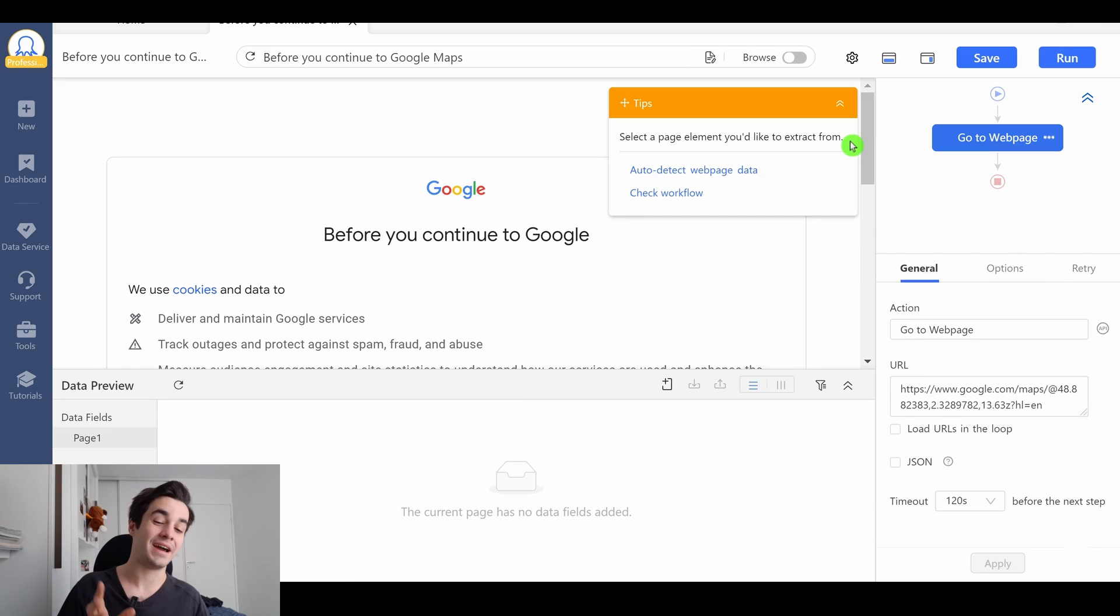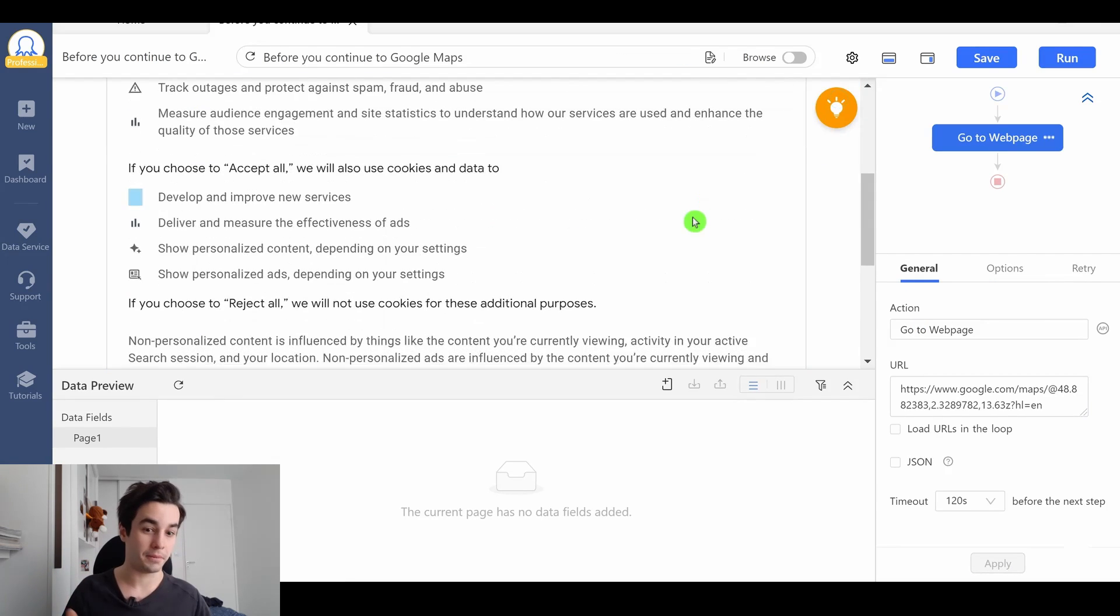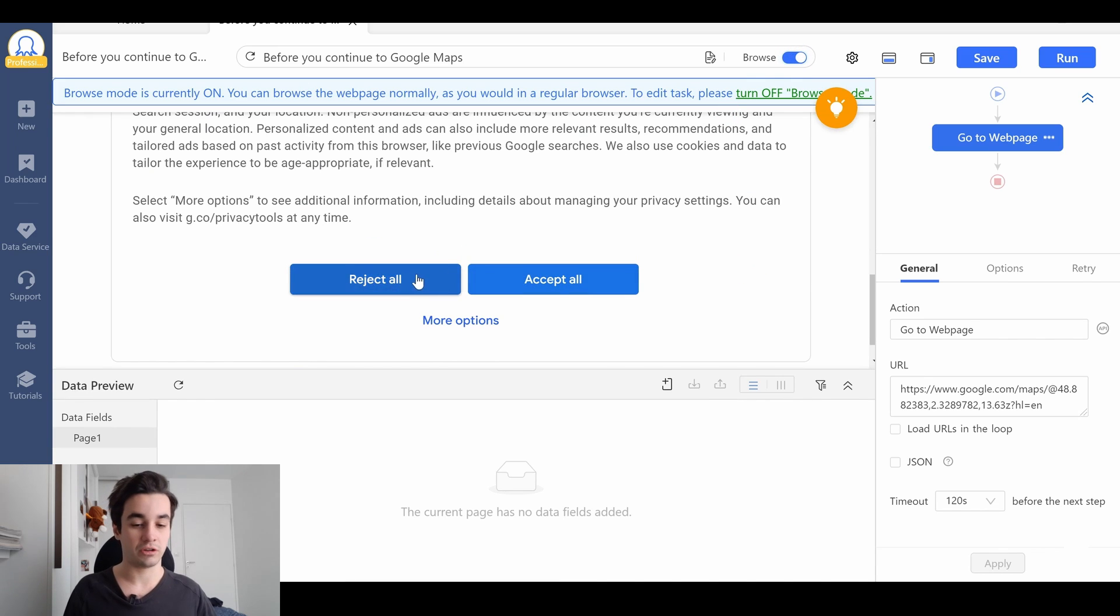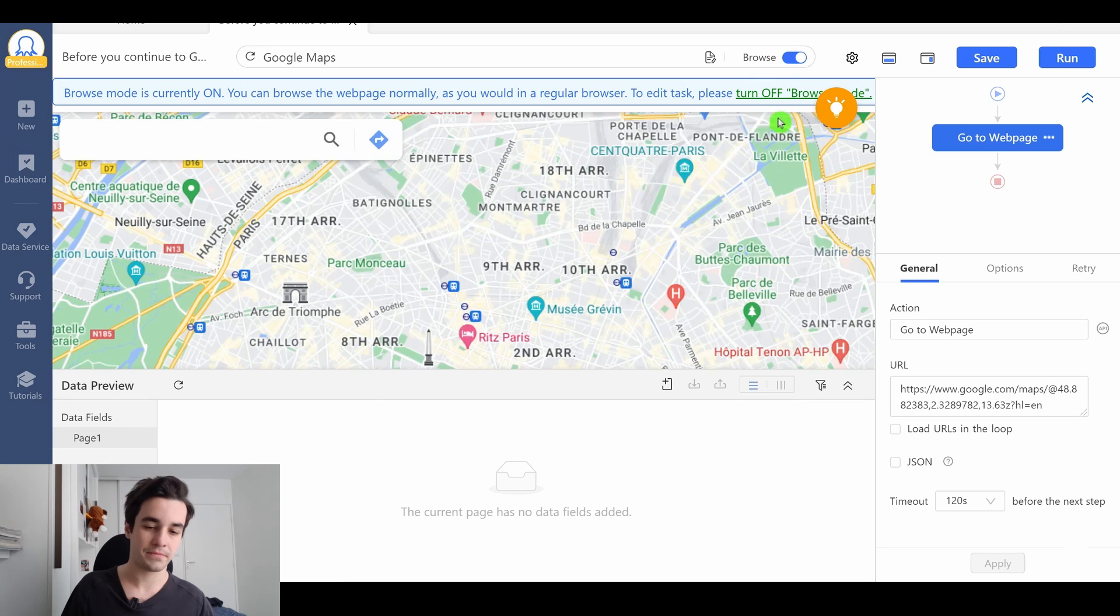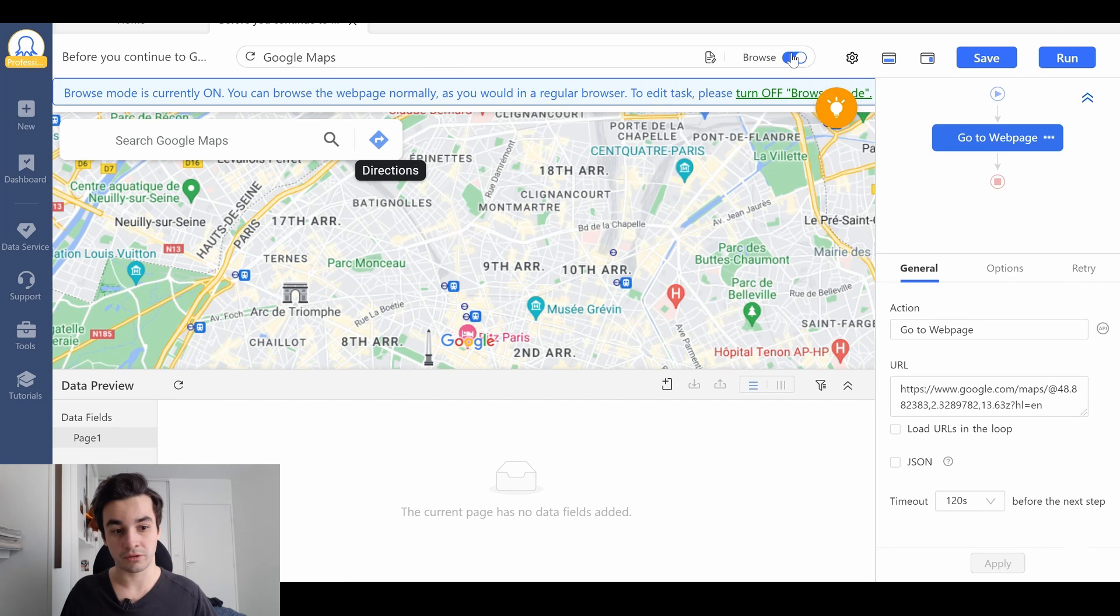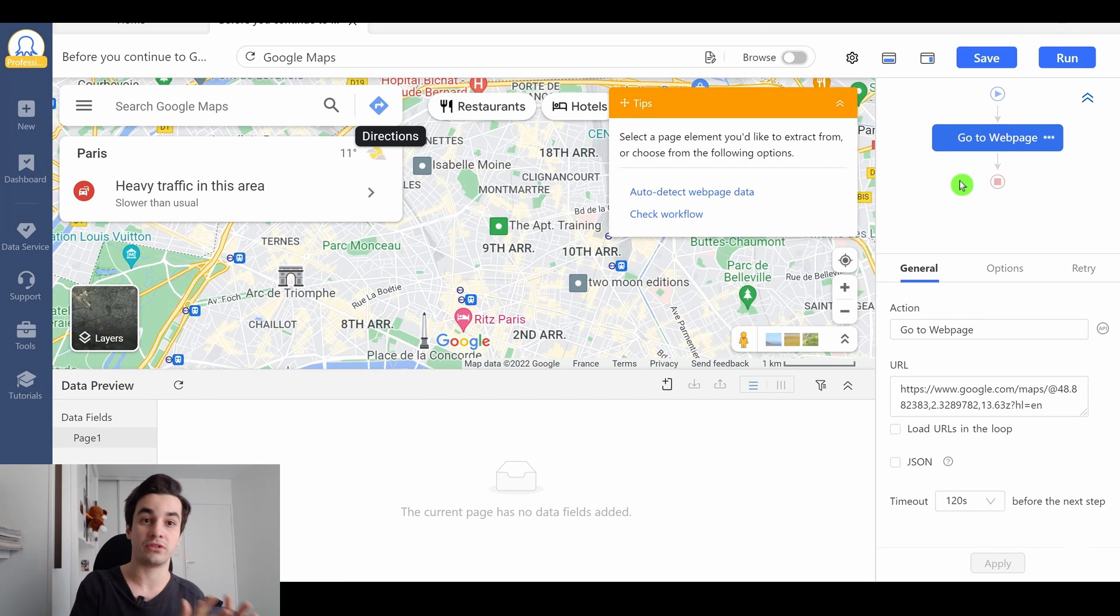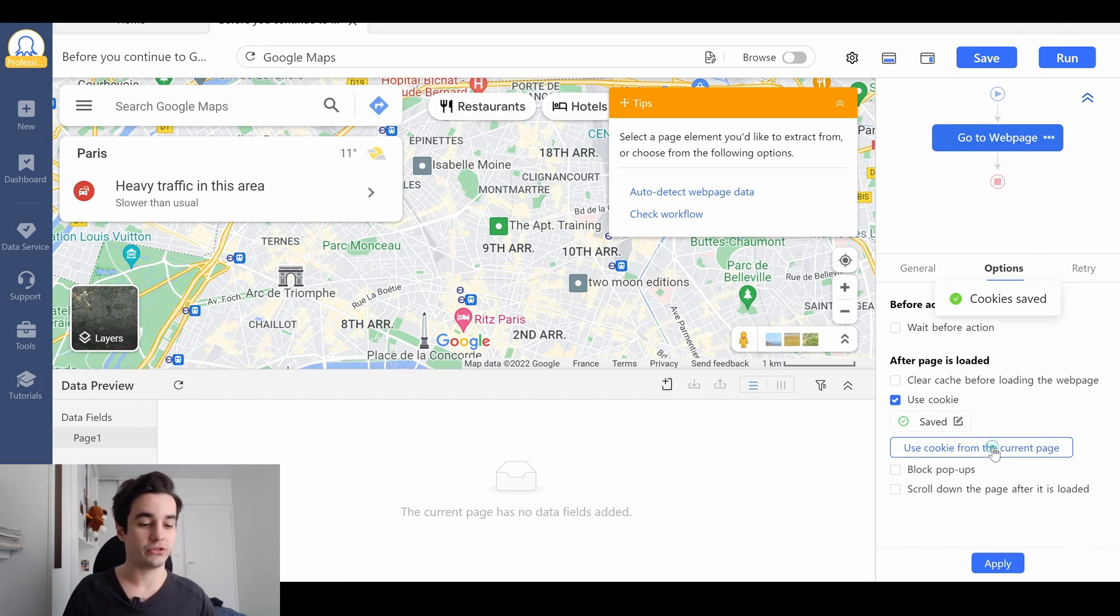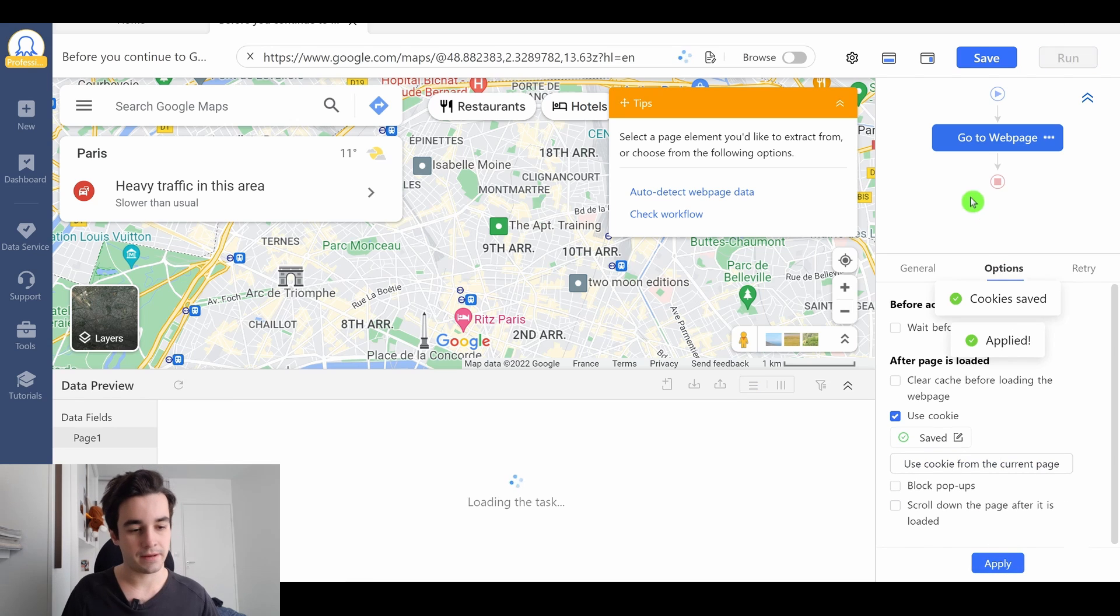And then I need to remove this kind of popup. So I turn on the browse mode, I click on reject all or accept all, it doesn't really matter. I turn off the browse mode right away and then I'm gonna use the cookies. I go to options, use cookie, use cookie from the current page and I click on apply.